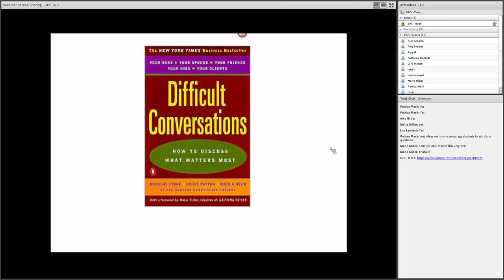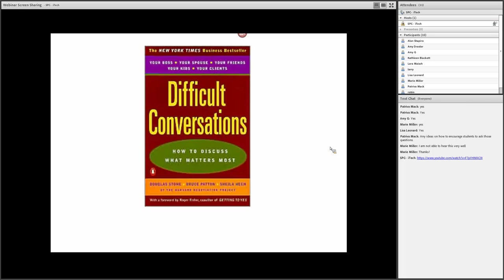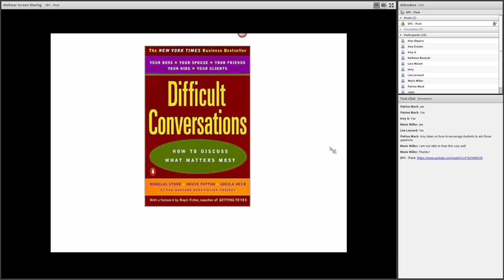So one of the challenges I think is convincing yourself that at some point, at the right time, at the right place, in the right way, you do have to confront issues, especially issues of importance to you. This book was written by the Harvard negotiation folks. And they not only talk about high-powered negotiations, but also what they refer to as simple, difficult conversations. For example, an employee asking a boss for a raise, a husband talking to a wife about a topic of concern, a student talking to an instructor about a grade or something like that.